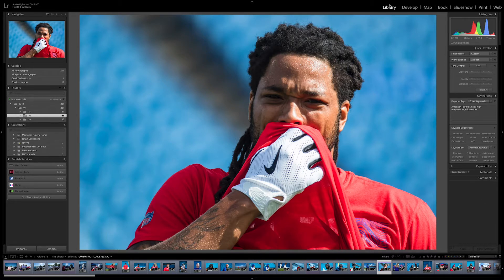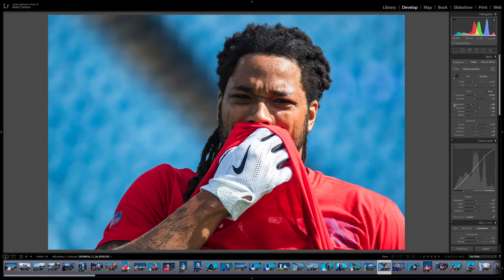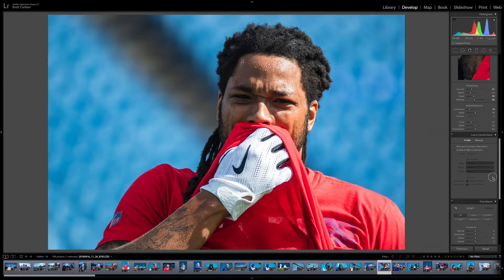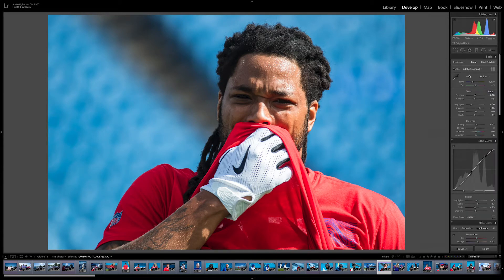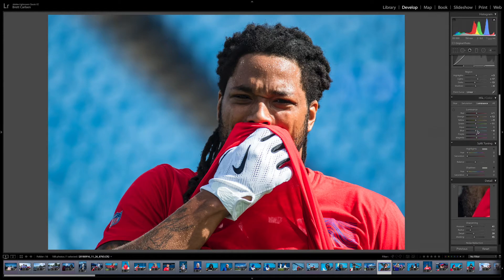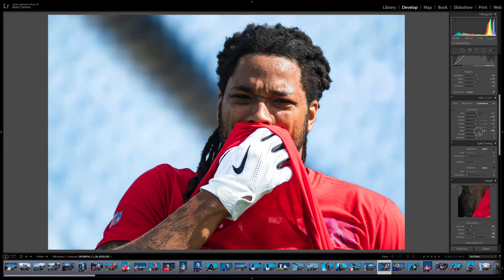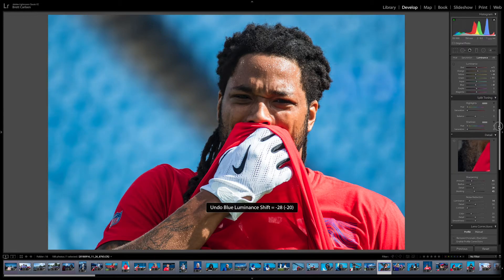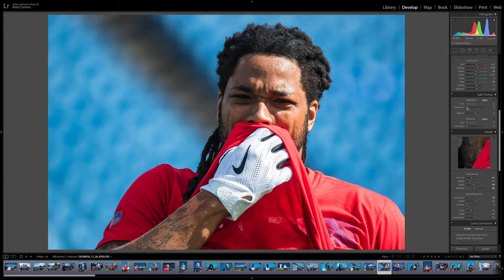Up here in the top right we can change modules. The most common you're going to use are Library, which is for sorting through and finding photographs, and Develop, which is for editing your photographs. Inside the Develop module we have access to what might look familiar if you've ever used Camera Raw. We have tone adjustments, tone curve, HSL which makes individual adjustments to certain color items, and split toning — which gets you some of those film looks where shadows versus highlights have a color added.